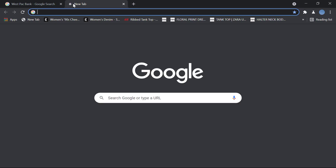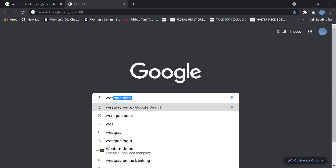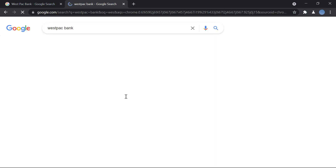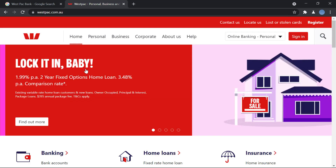The first step will be to go to your browser and search for Westpac Bank. Once you do that, go to westpac.com.au. Once this official site of the bank is loaded, over here on the right you have the option to sign in.